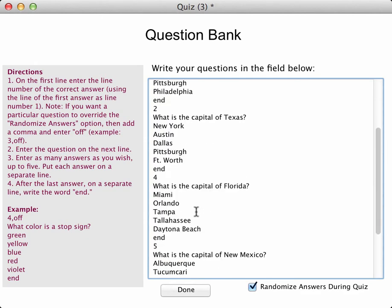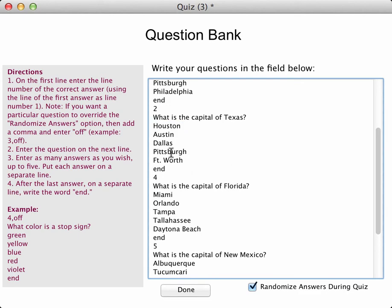What else do we have here? We have: what is the capital of Texas? I don't think New York and Pittsburgh are very good options there. Let's change those. So instead of New York, I think I'll put in Houston. And I will take out Pittsburgh and put in San Antonio.